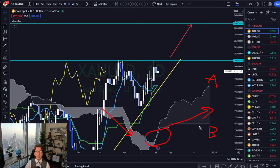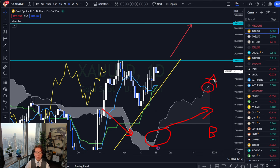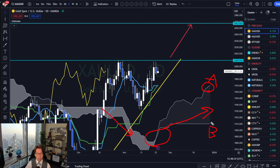The area between Senkospan A and B is called Kumo. What I look at is the angle of Senkospan A — Senkospan A angle is now pointing up, and that's making the Kumo thicker while Senkospan B remains flat. The Kumo represents long-term market direction and momentum. So whenever I see Senkospan A bullish like this in a bullish Kumo, this is bullish — buyers dominant over sellers in terms of the long term.